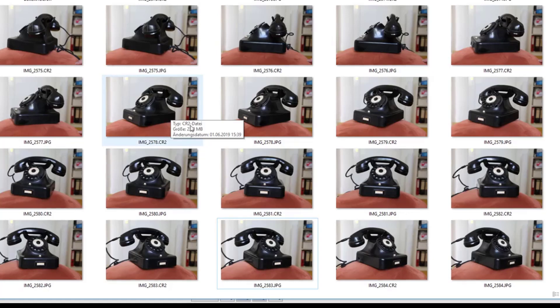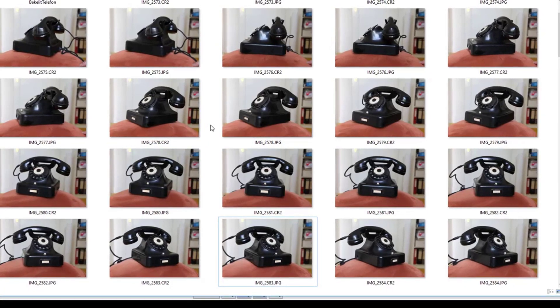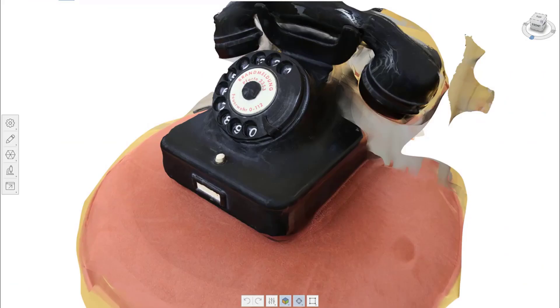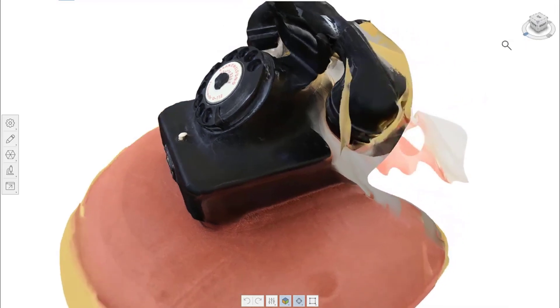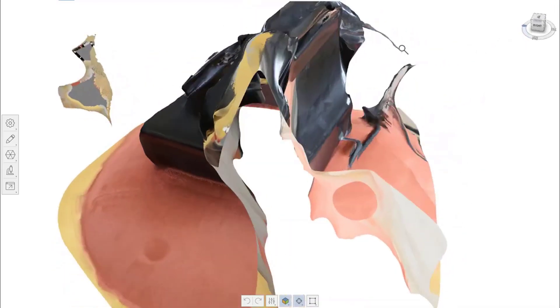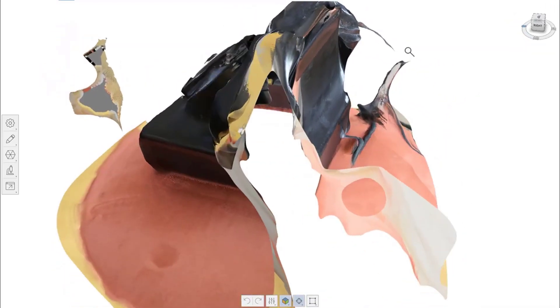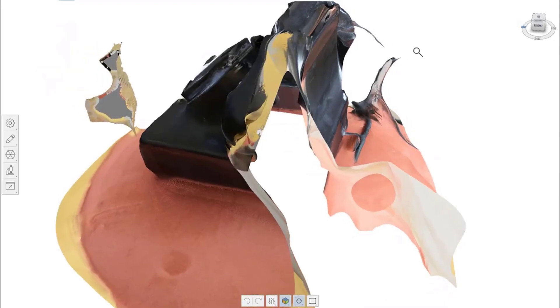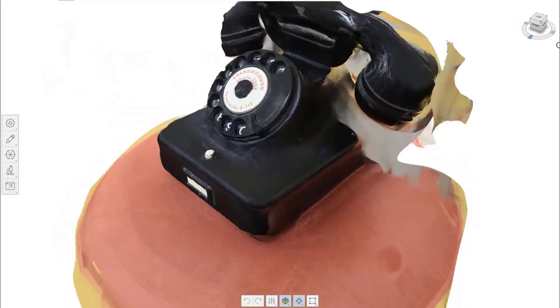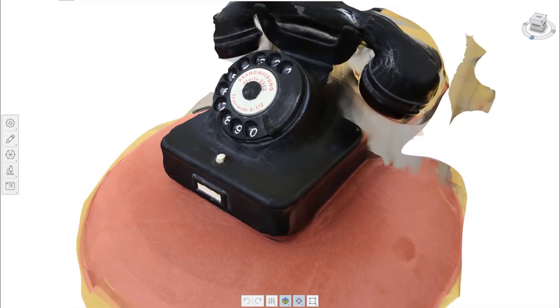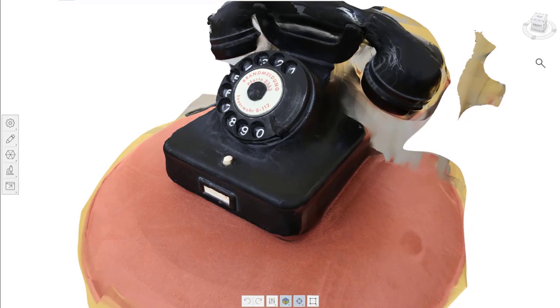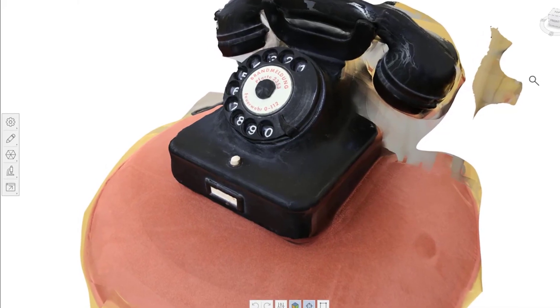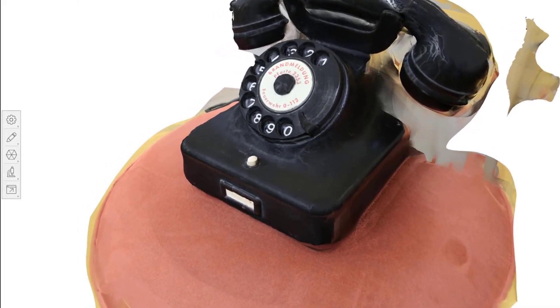Feeding those photographs into Recap Photo, the app calculated these photographs and integrated them into basically one 3D model which I could download. The fancy thing about it is not only that so much detail is in that telephone now - you can even see the numbers in the dial quite precisely - but also the texture comes with it.